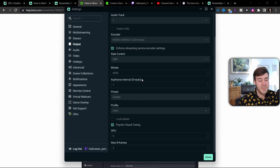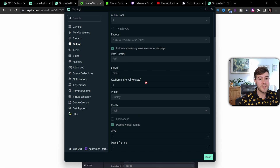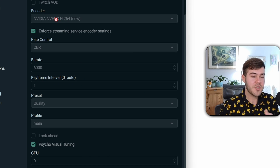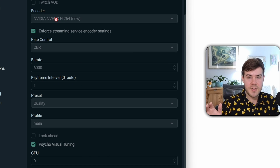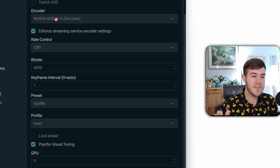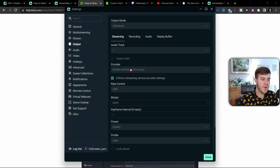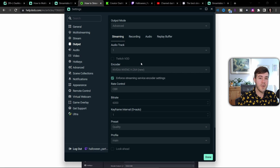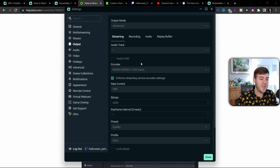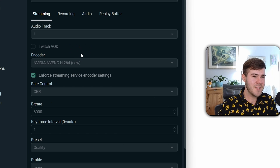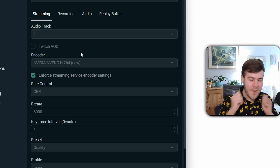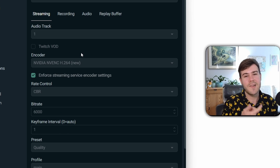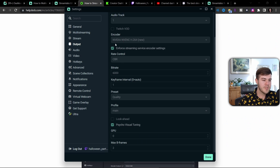Another roadblock: if your stream is just not starting for whatever reason, try using a different encoder. If you're using the wrong encoder, that could be why your stream isn't starting — you might get a black screen or similar issues. So try switching that out before you start ripping your hair out. Make sure you're on Advanced mode so you see all these settings.